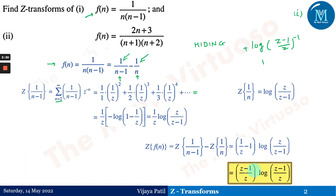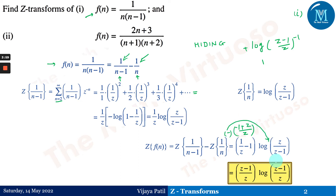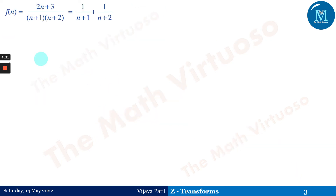Simplifying further, log(z/(z-1)) becomes log((z-1)/z) when we absorb the negative sign, which gives the reciprocal. So the final answer becomes ((z-1)/z)·log((z-1)/z). This adjustment is done to maintain a consistent pattern of (z-1)/z both outside and inside the logarithm.